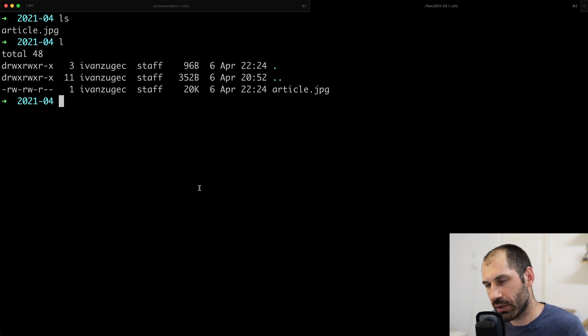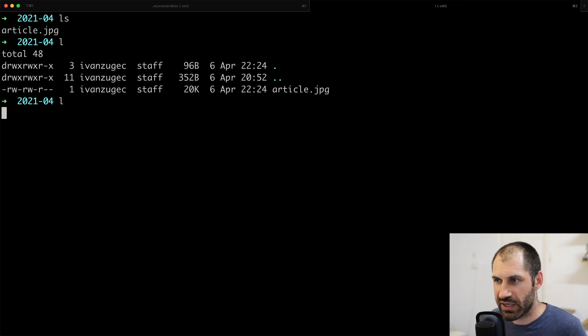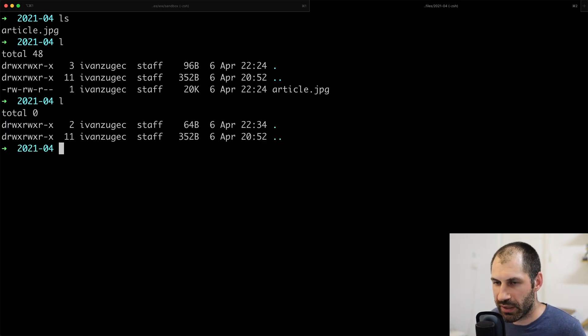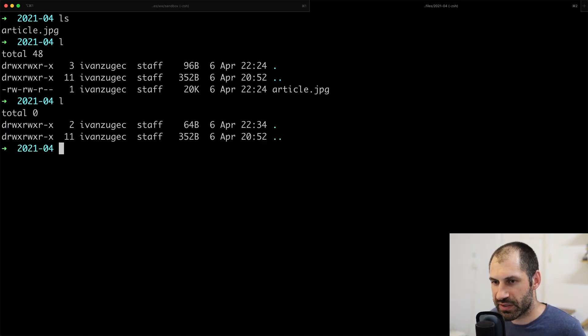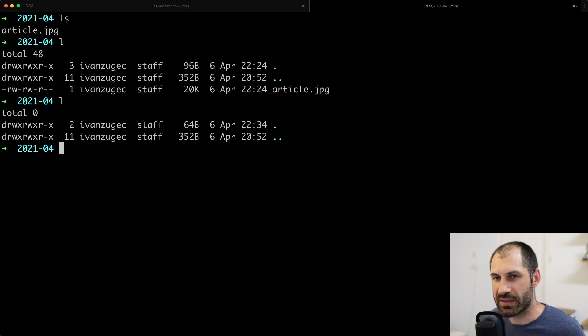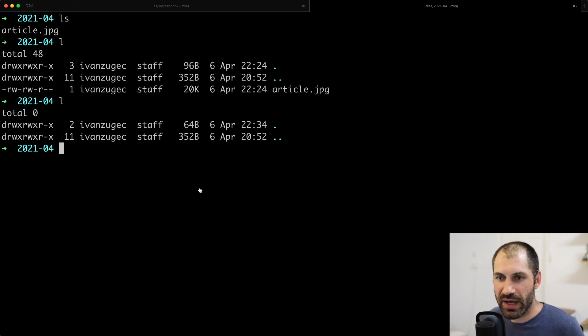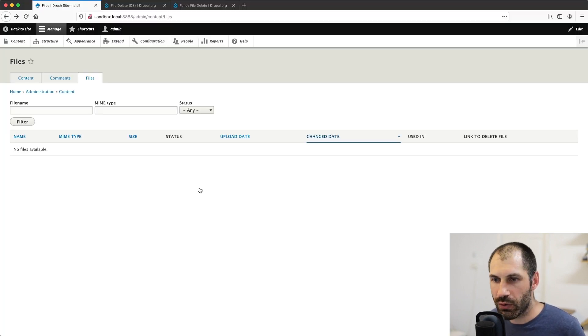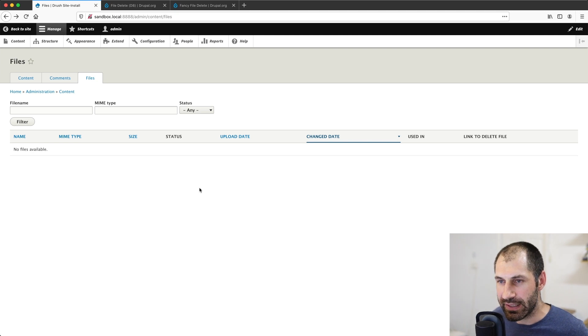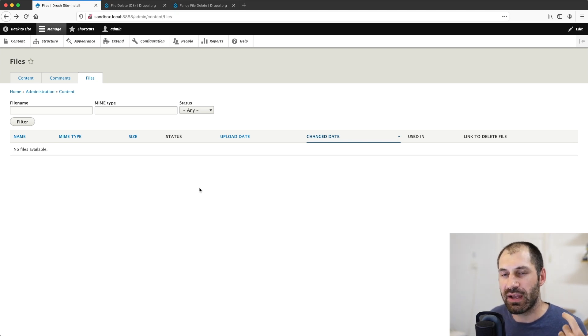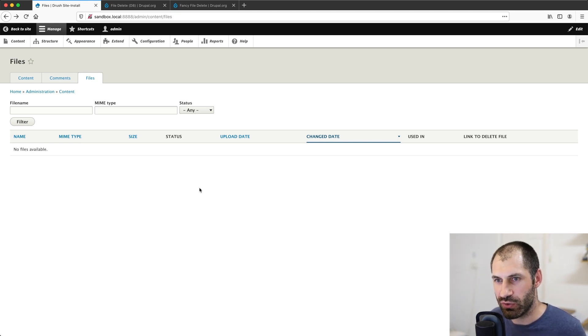Here is article.jpg. And if we list the directory, you can see that it's no longer there. So it has been deleted. So that is a quick overview of file delete and also how to delete files using Drush.